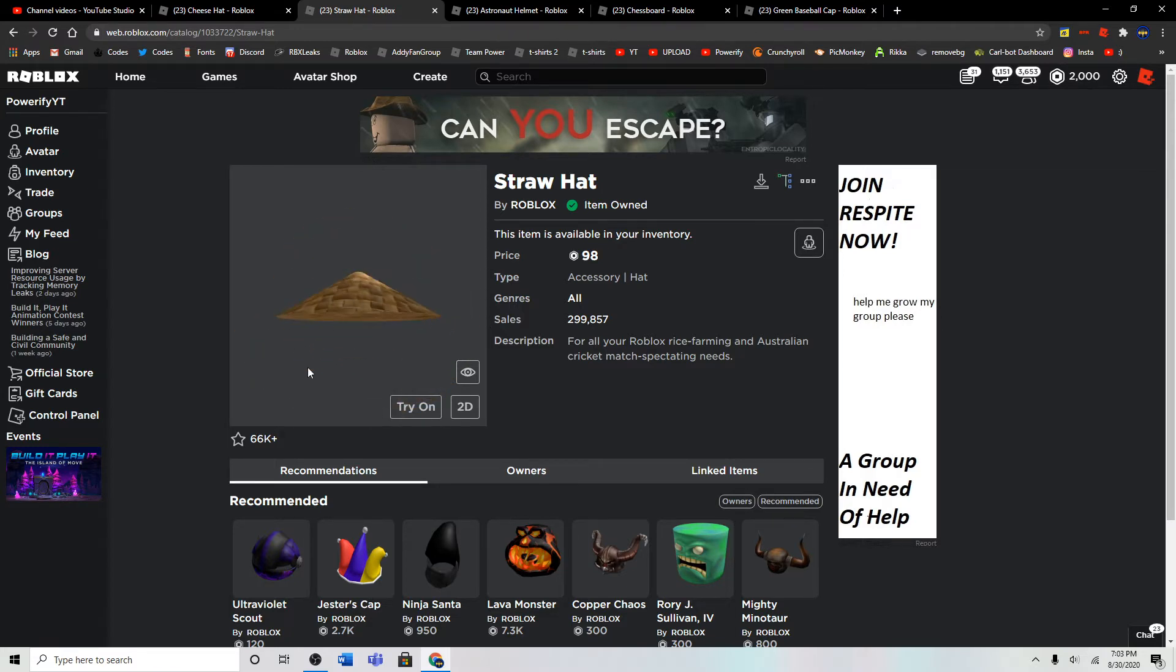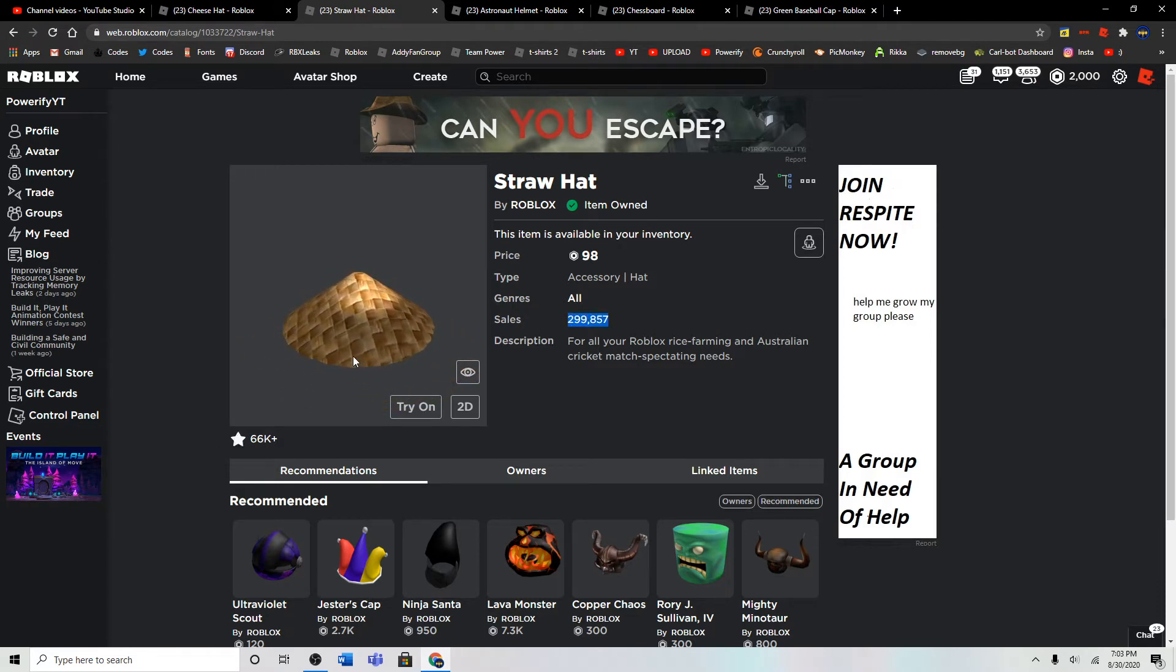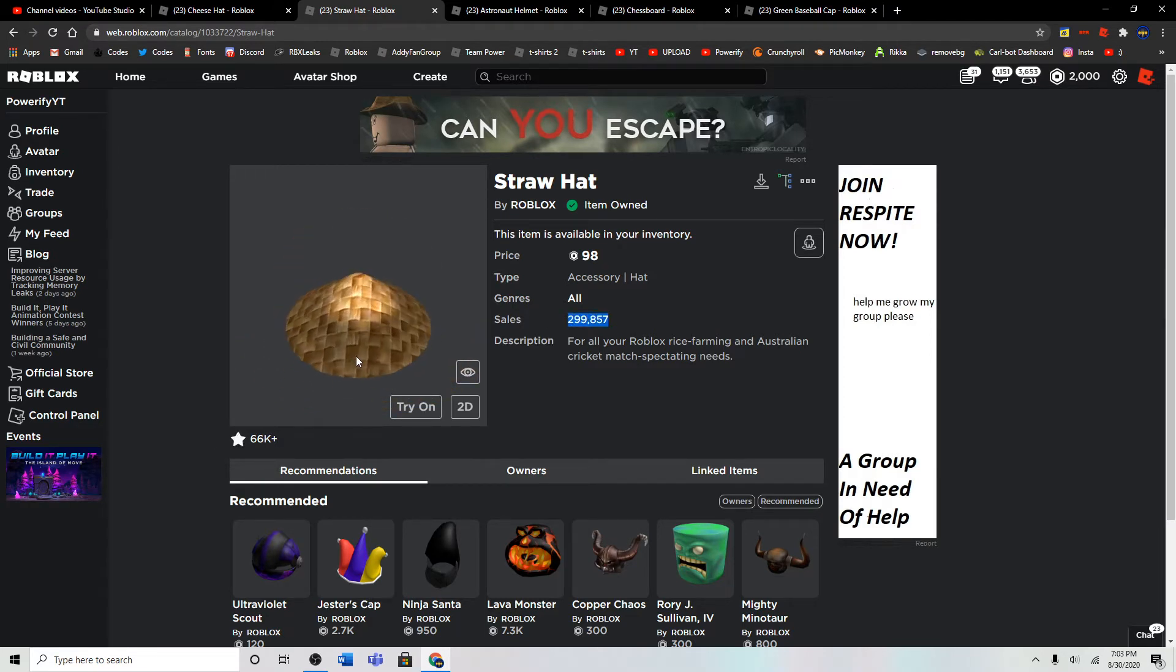Yeah, it has almost 300,000 sales. Alright, so that's the second item.